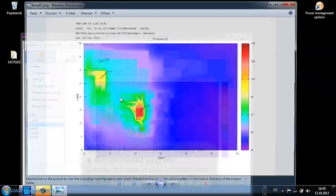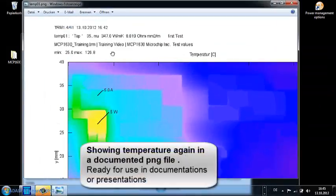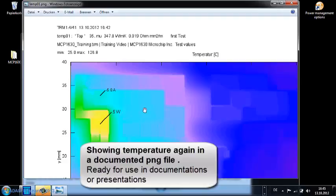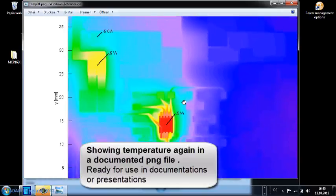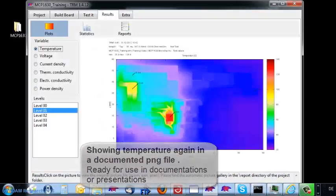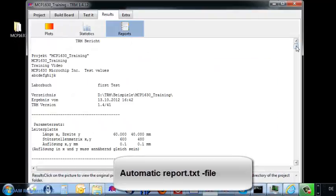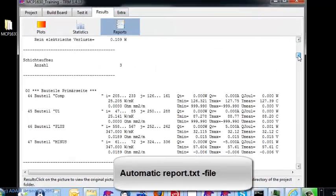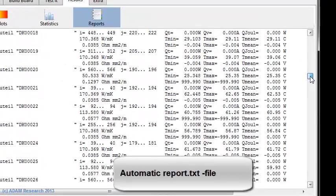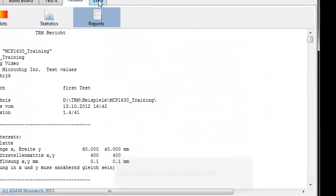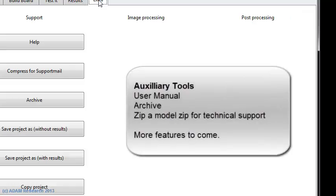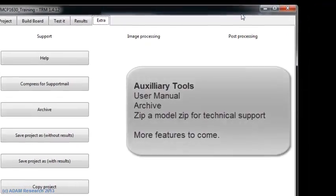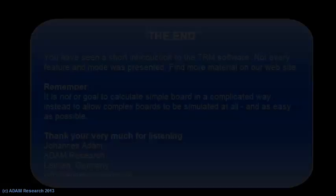You might click into the pictures and get an external PNG file for using your documentations. It will automatically create a report text file with all the necessary input and output data. And we have auxiliary tools which allow external treatment.